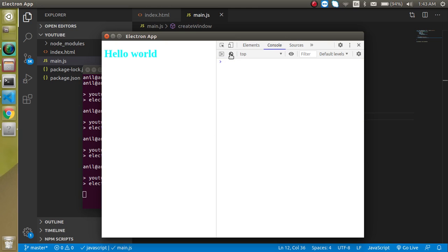Now in this dev tool, you can see that this is totally similar with the Chrome dev tool, because Electron.js is actually using the internal browser which we call the Chromium, and Chromium and Chrome are pretty much similar.